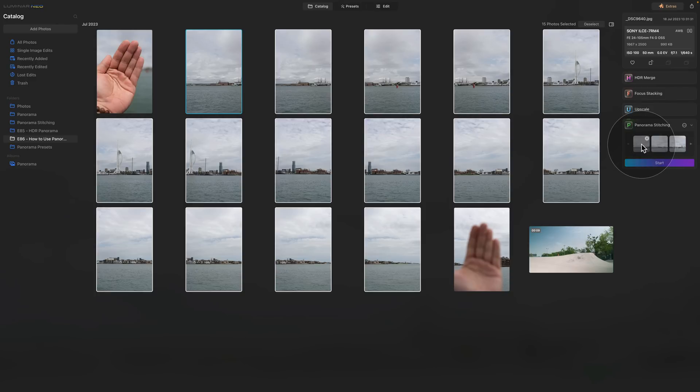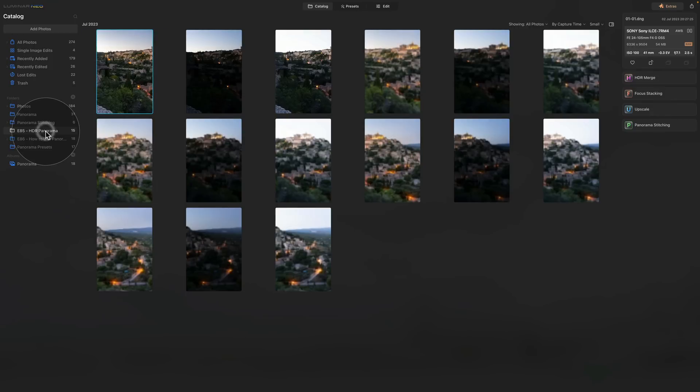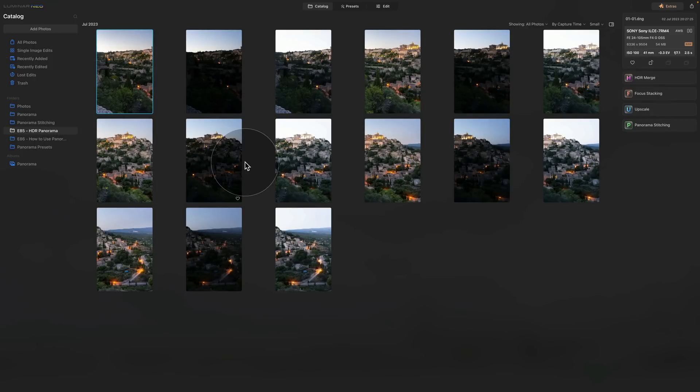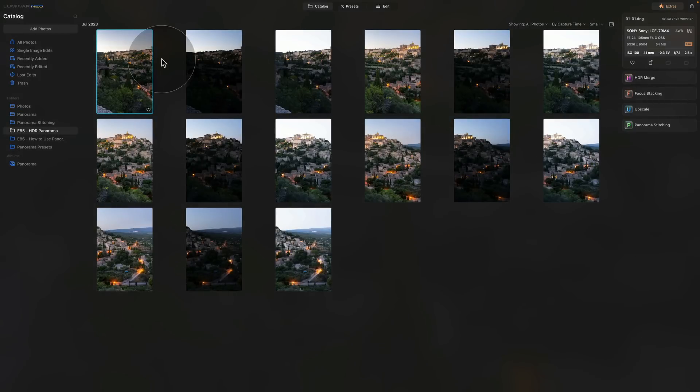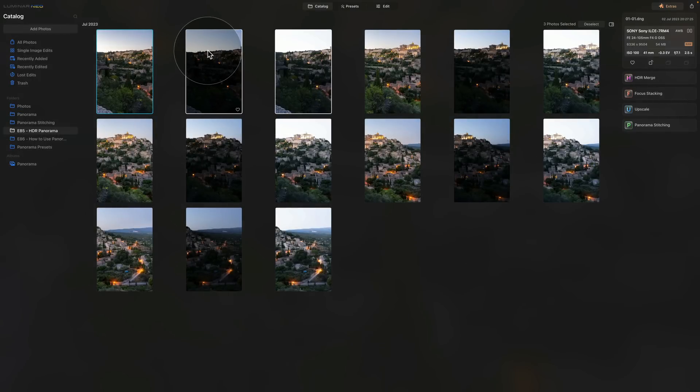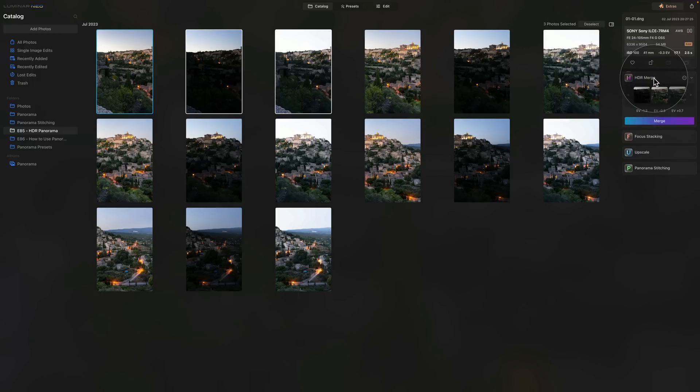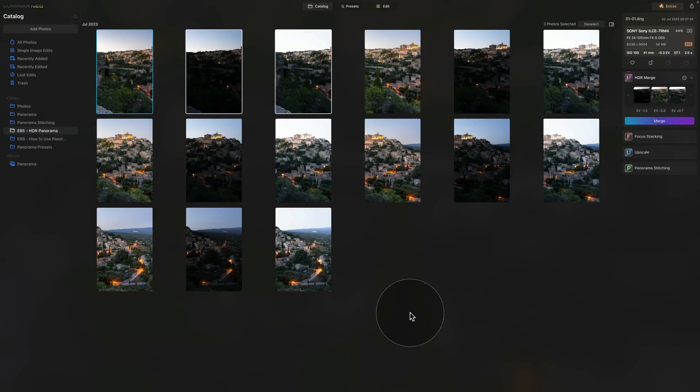Now this works for all the extensions here. Let's say we're going to try with the HDR so let's select three images right here and we're going to drag and drop them onto the HDR merge. Once I let go again it opens the extension and adds the images there.